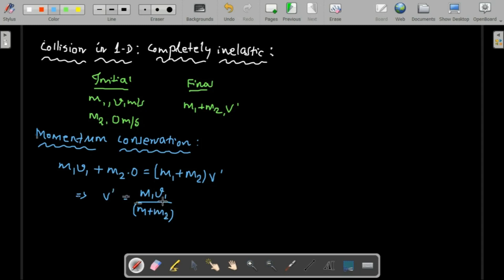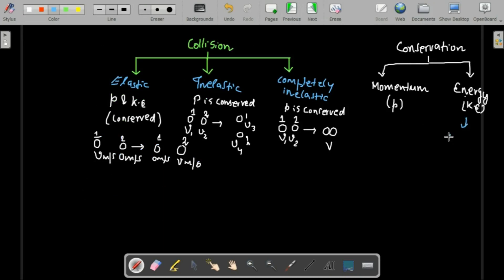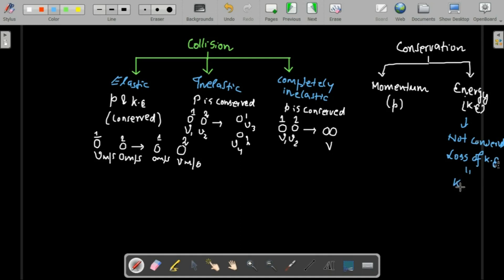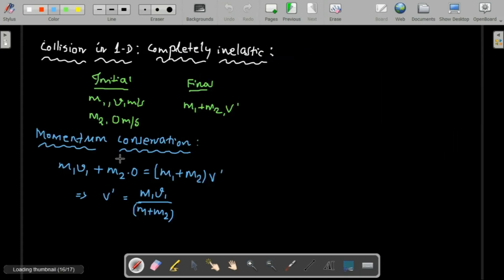Since kinetic energy is not conserved in inelastic collision, kinetic energy is lost. If kinetic energy is conserved there is no loss; if not conserved, there is a loss. The loss in kinetic energy equals kinetic energy final minus kinetic energy initial. We can take the difference between the two to find out the loss in kinetic energy.